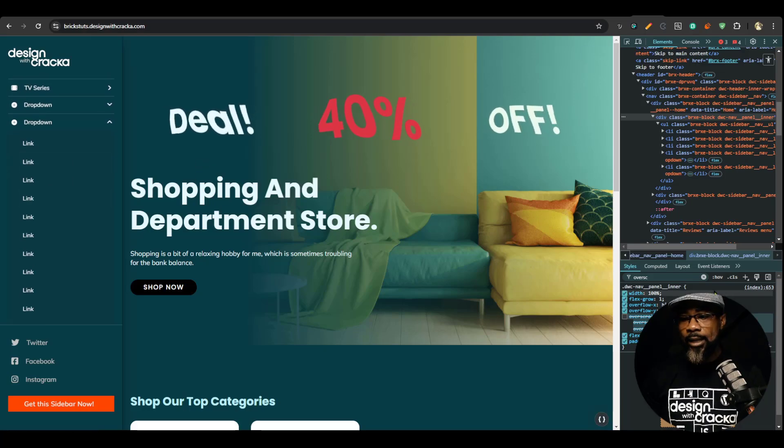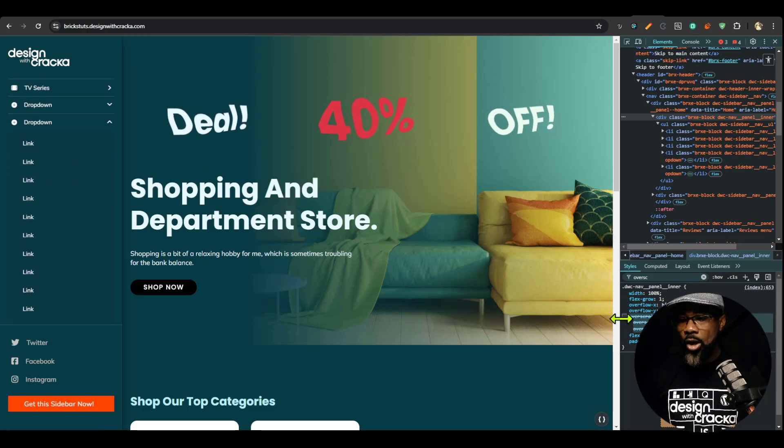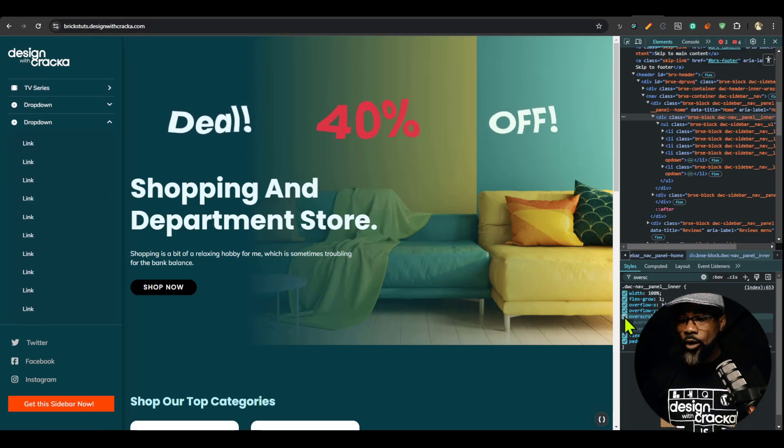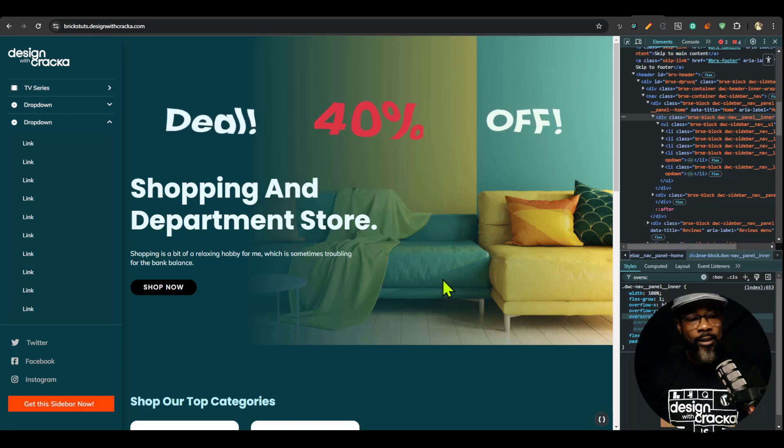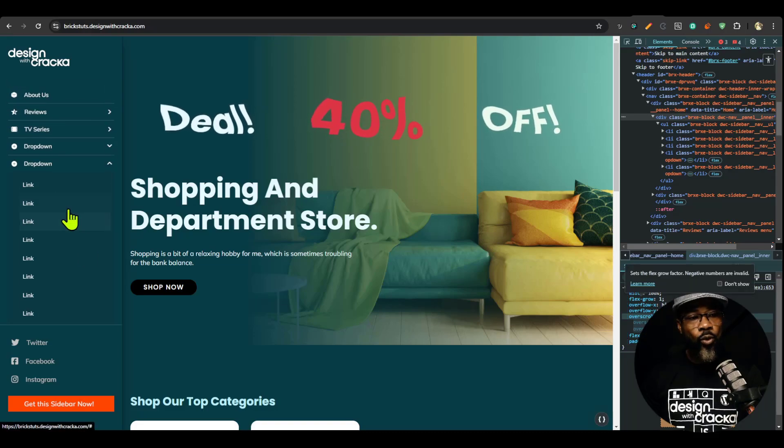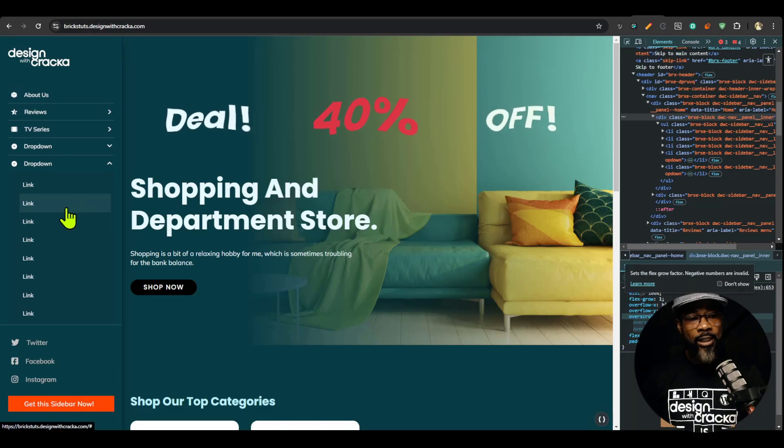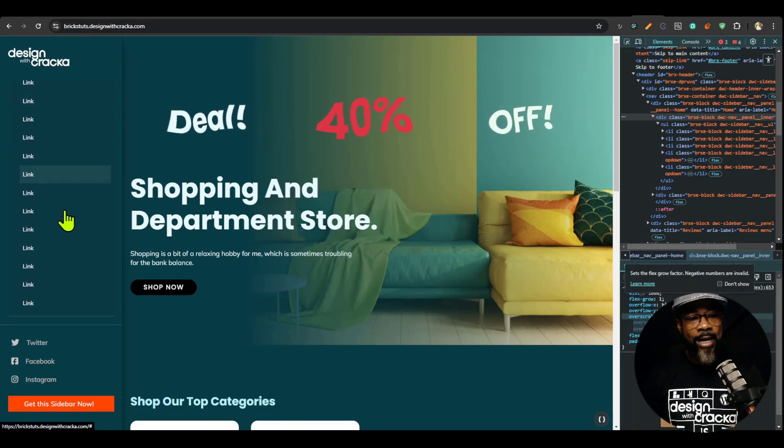Now, if I go ahead and turn on the overscroll behavior and set it to contain, then watch what is going to happen. If I scroll to the end, I'm going to continue scrolling.